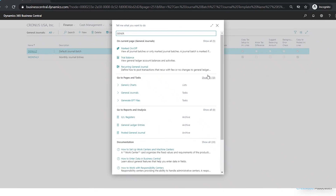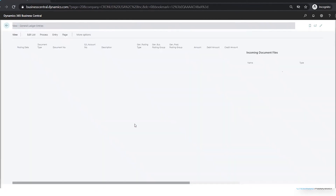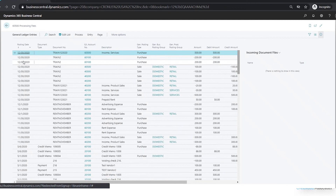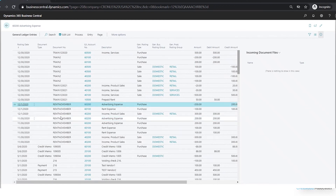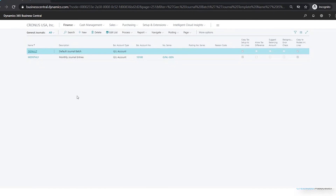I can also see that in the General Ledger Entry window. Sorting descending again, I can see my entries — my reversal went through, so here's my November entry and then here's my December 1st reversal. So that covers all the basic transaction processing in the General Ledger module. We went through how to enter general journals, how to copy and paste them from Excel, how to void or reverse them, and then how to enter recurring journals as well.